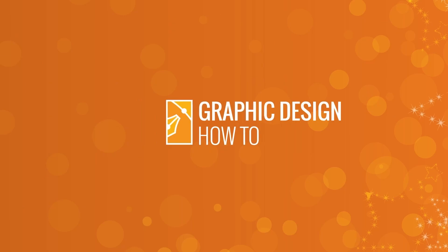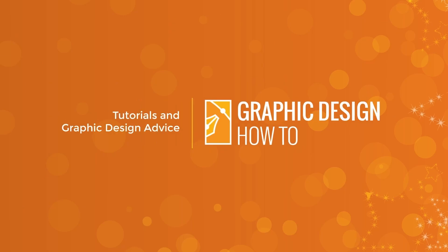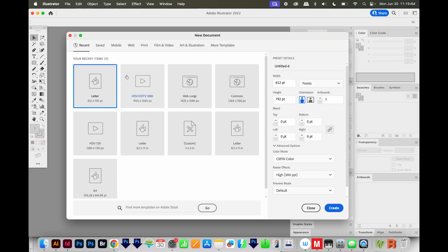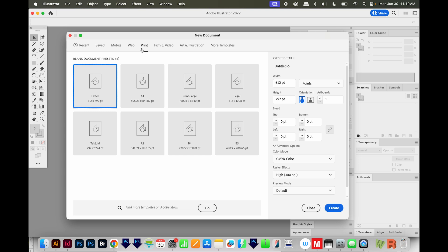All right, let's get started. Okay, I'm here in Illustrator. I'm going to hit CMD N or CTRL N to get a new document, and I'll come up here to Print, choose Letter, and then Create.